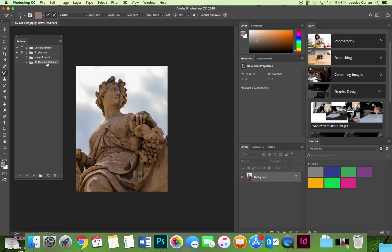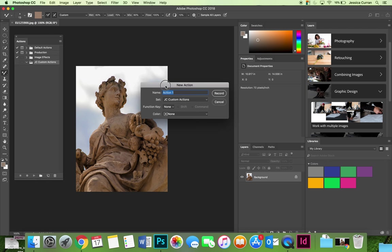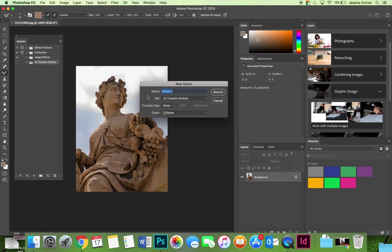Now that I have my own action set, I can use the new action button which looks like a little piece of paper with the corner turned up to start my new action. The new action dialog box launches and you can name your action. I'm going to put funny filters on as my name because that's what I plan to apply to the image.